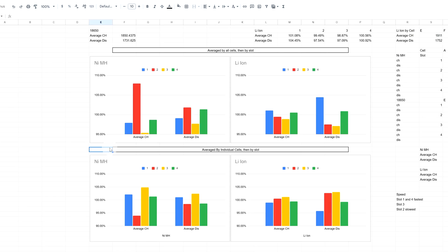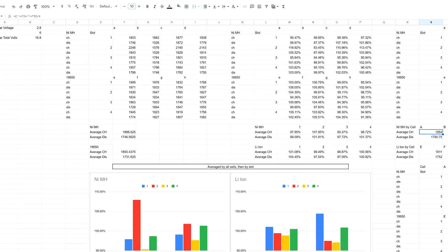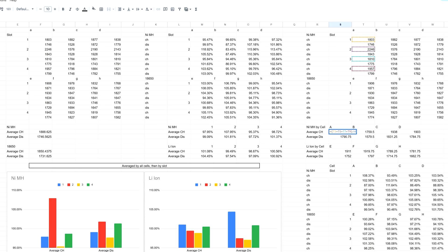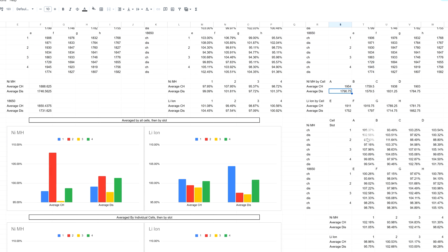I thought the more accurate way of getting information would be by averaging individual cells and then averaging by the slot. The formula is listed up top. I took an average for those, then converted into a percentage for the charge, and did the same for discharge based on cell data only. That cell data got plotted into the tables you see on the side.